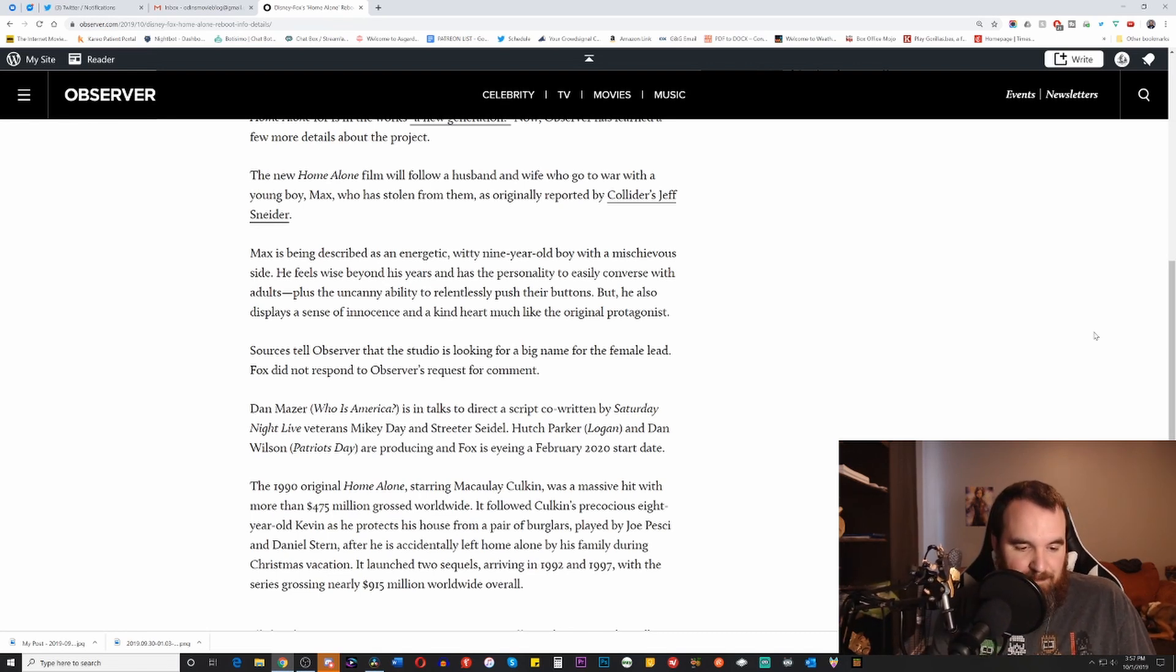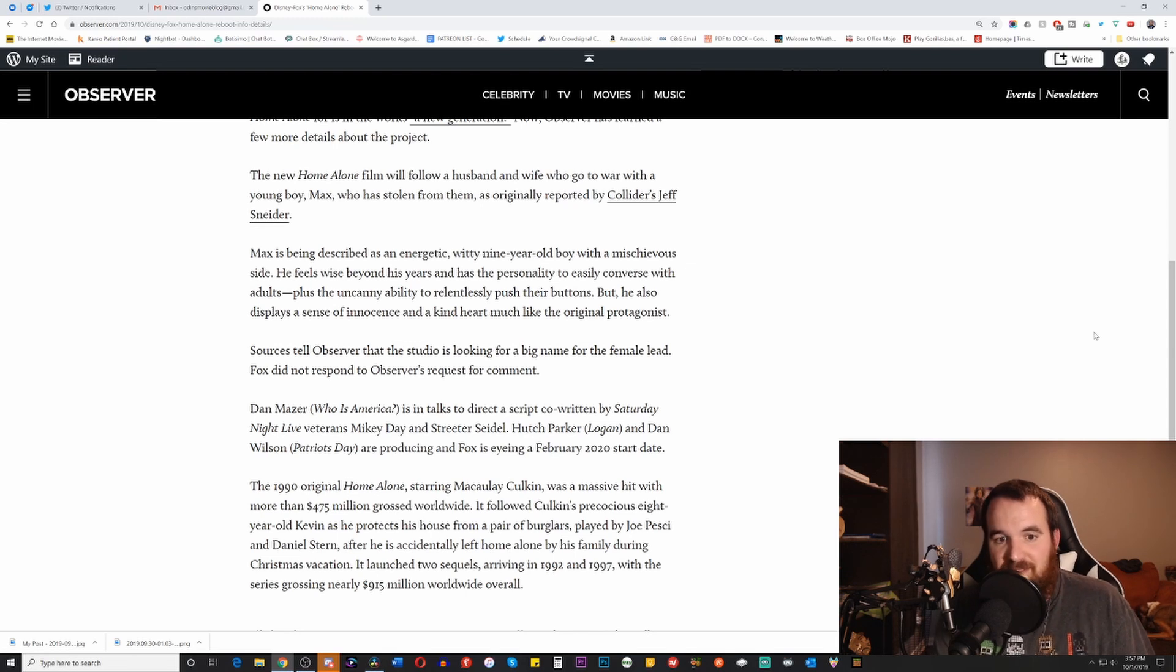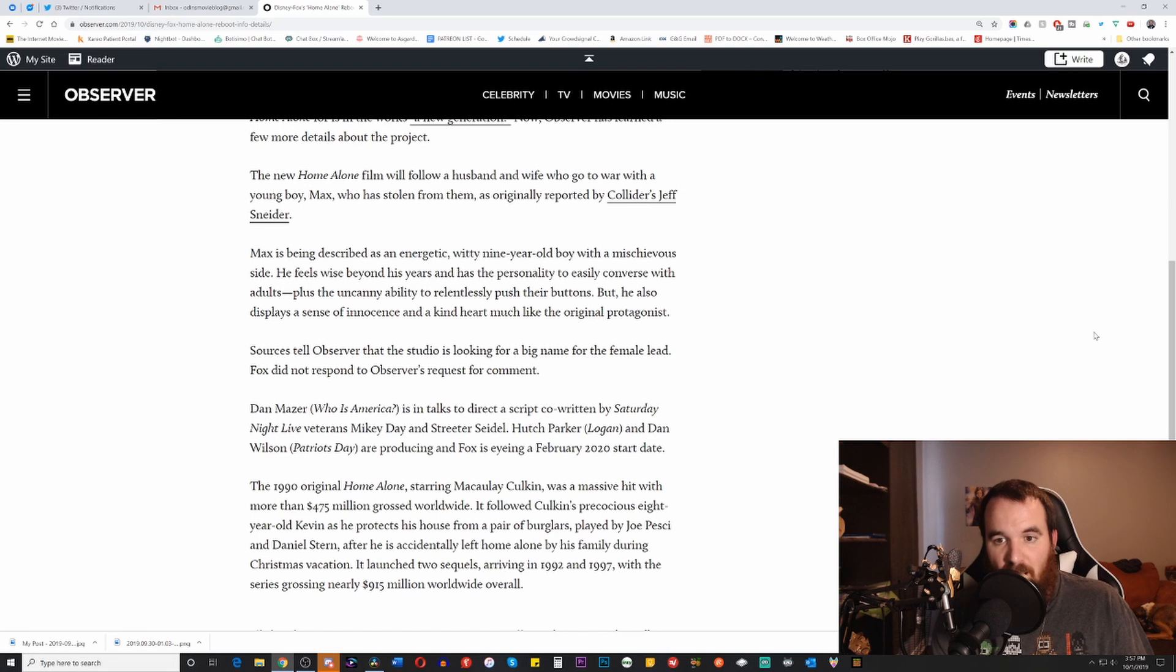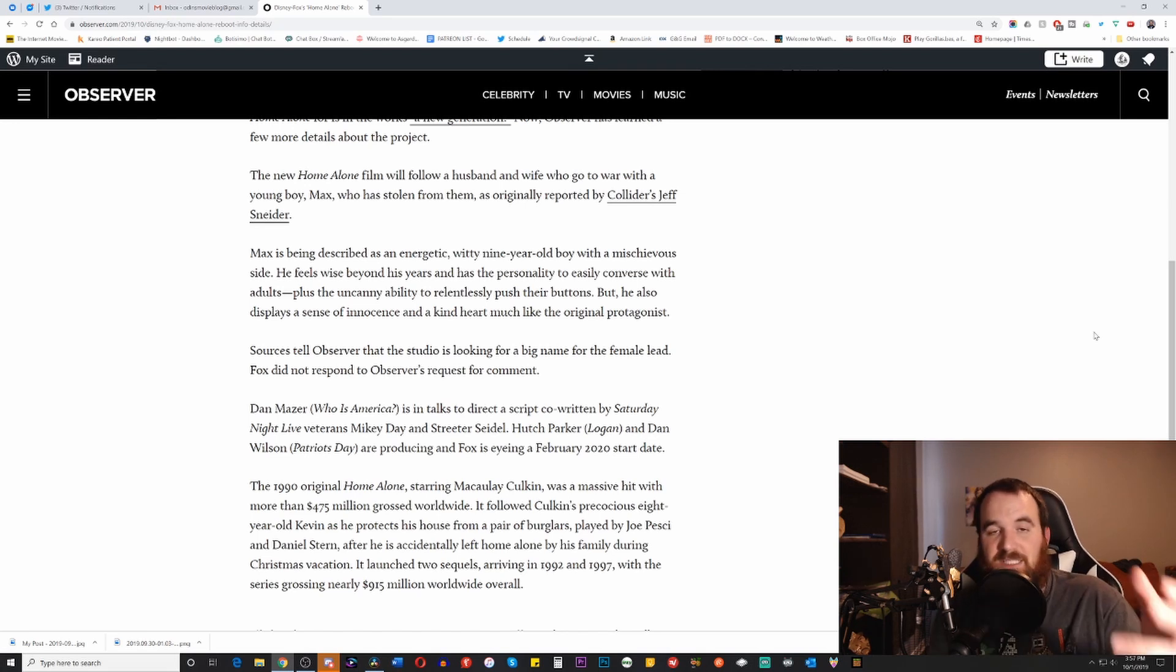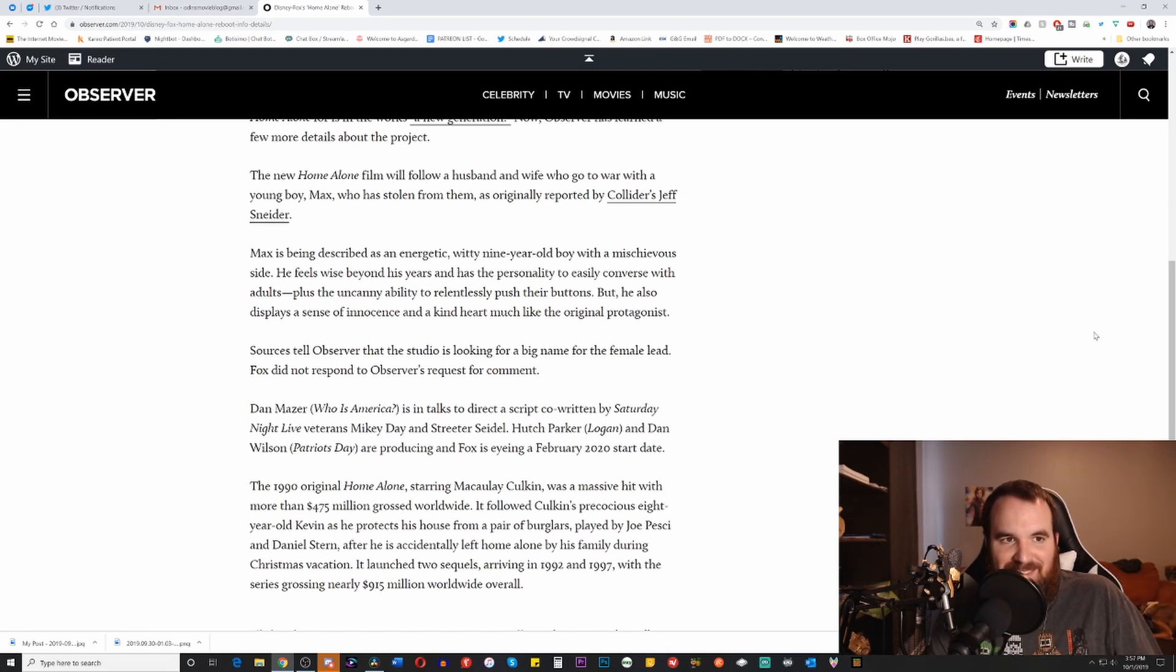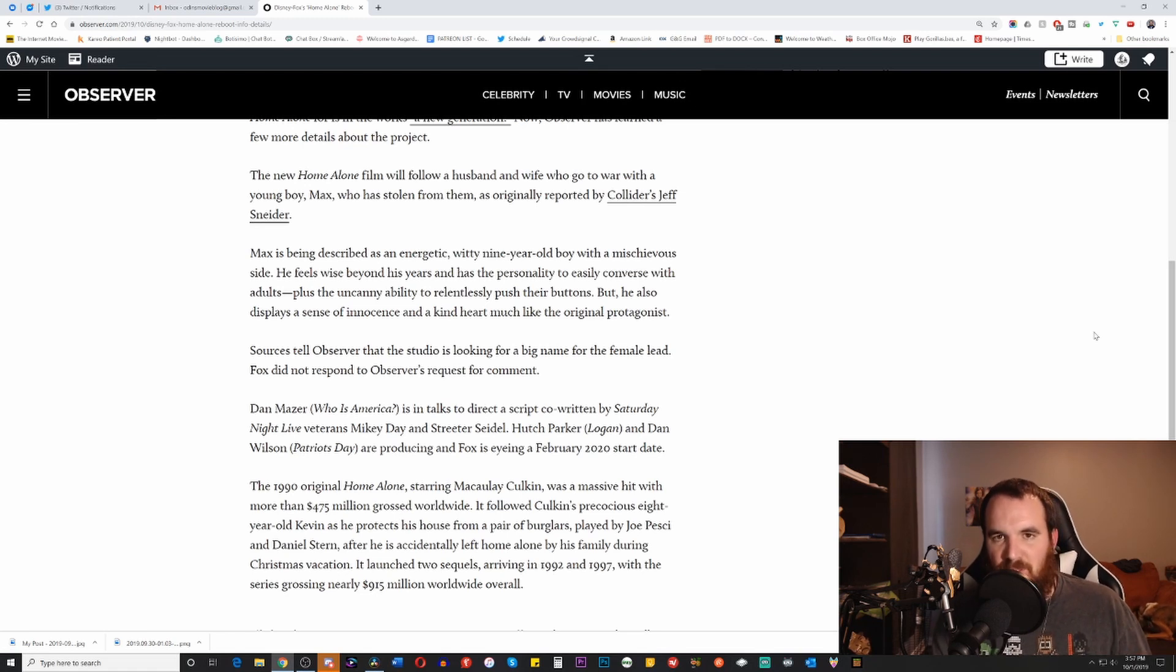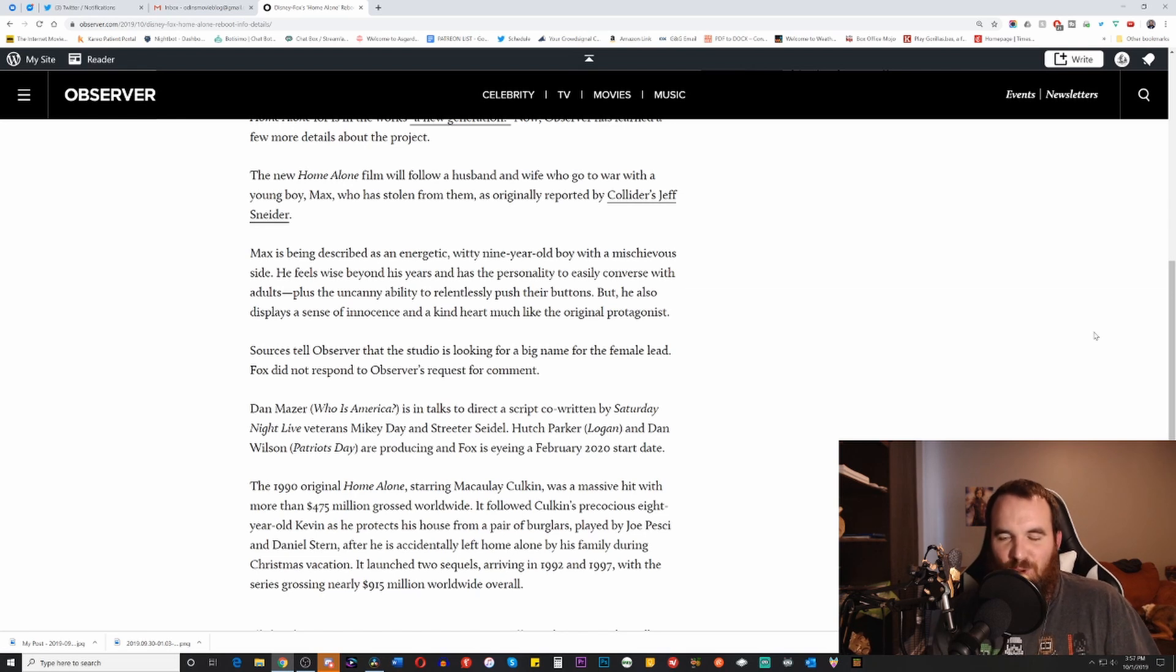It sounds to me as if the source talking to Collider's Jeff Snyder or possibly to The Observer is basically taking the plot from Dennis the Menace combining it with some elements of Home Alone and saying hey look it's a new idea. It's an old property but a new idea.